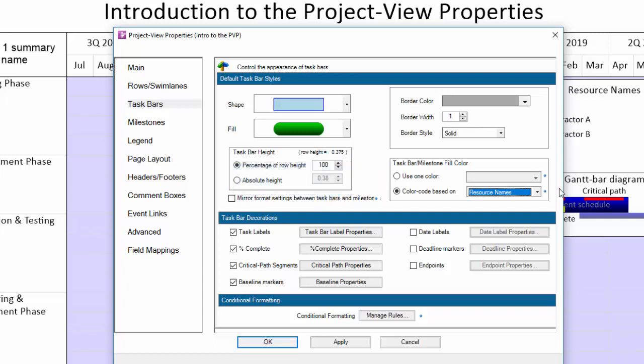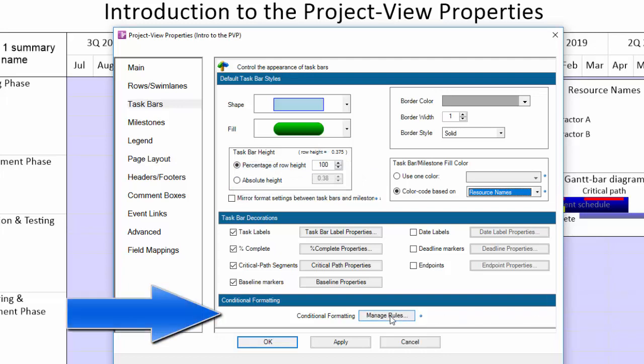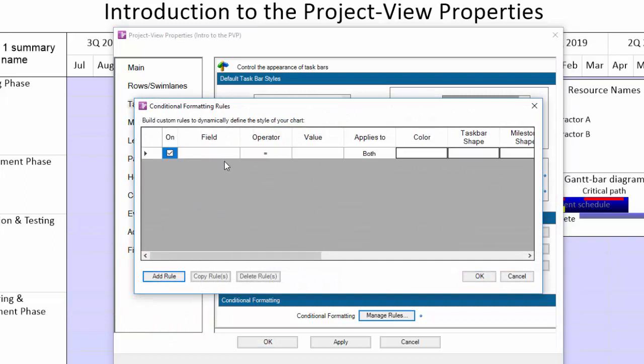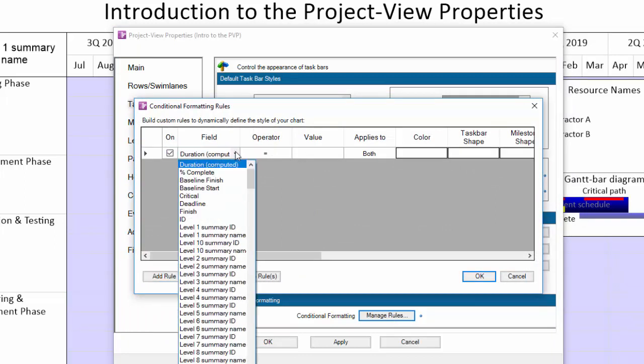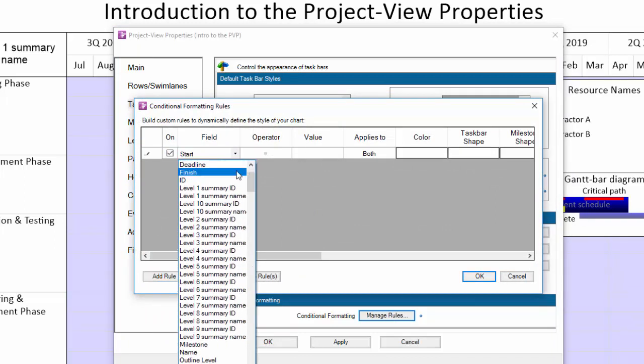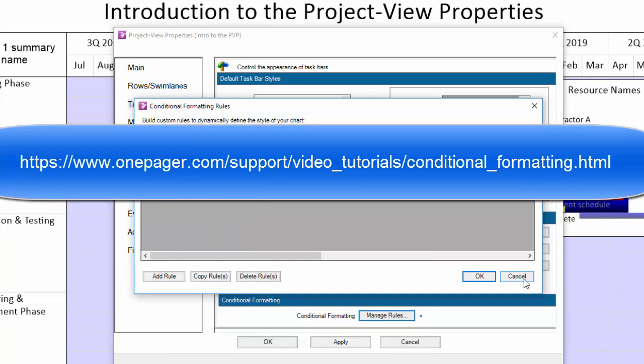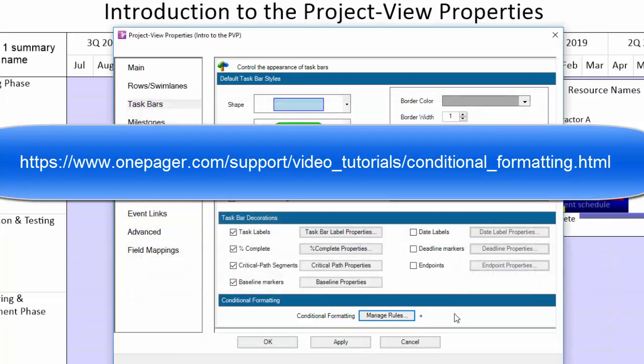Where you do is here. By clicking the manage rules button in the conditional formatting section, simply launch the conditional formatting rules dialog box and add your rules. For more details on conditional formatting, see the video shown here in this link.